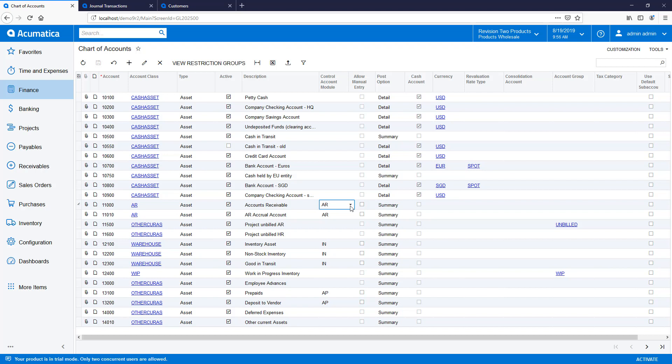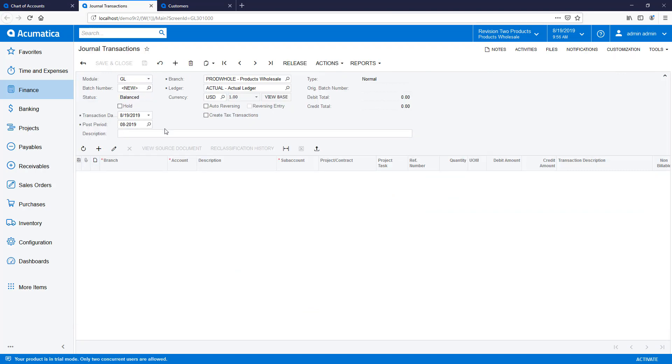Establishing a control account has two impacts. It prevents manual data entry into the account, and it prevents using the account as a default for fields related to different subledgers.